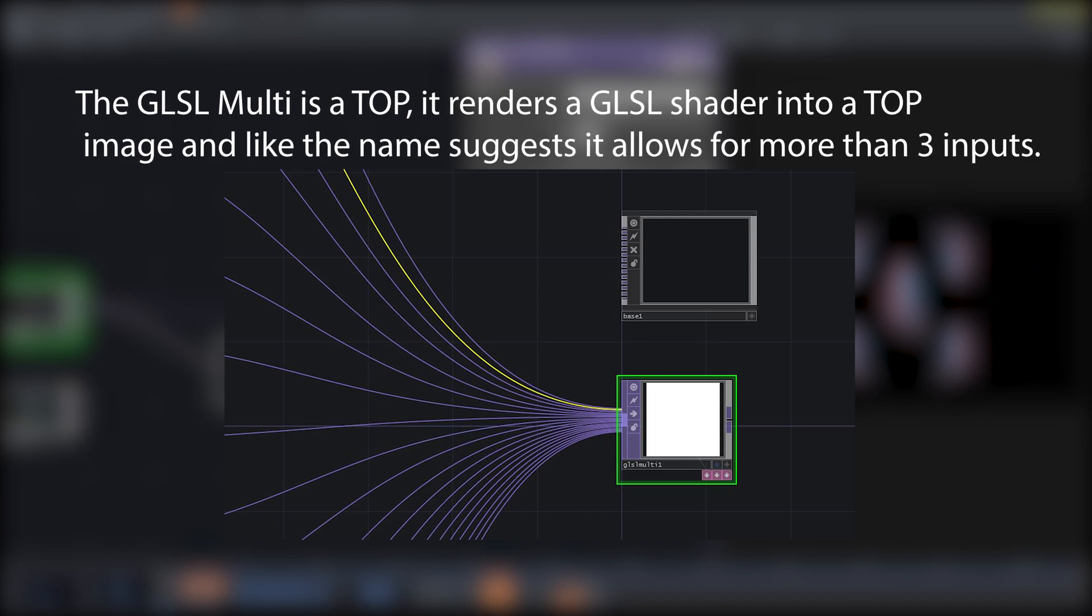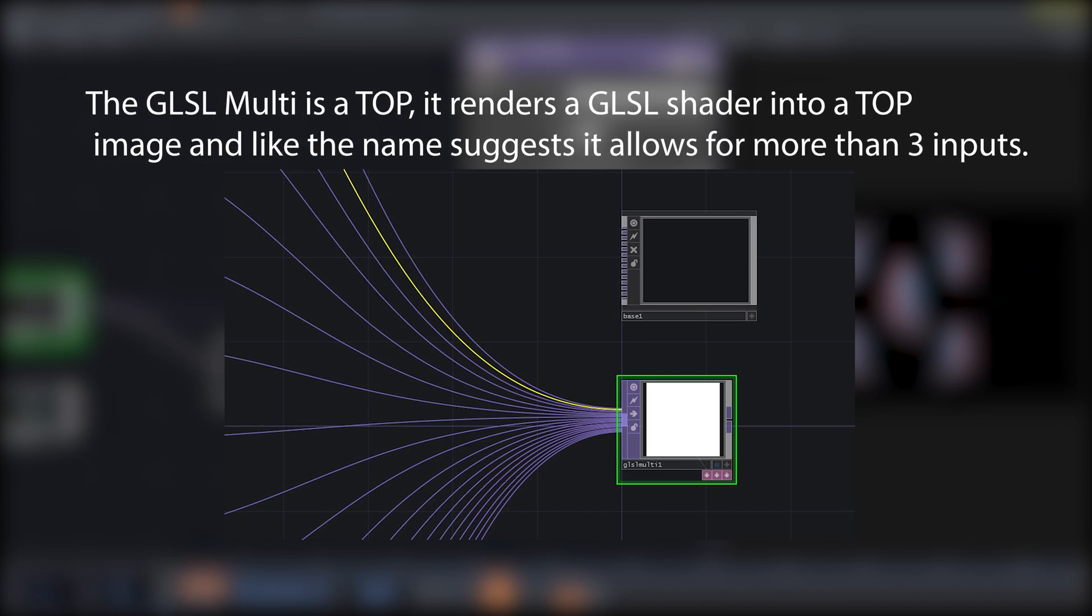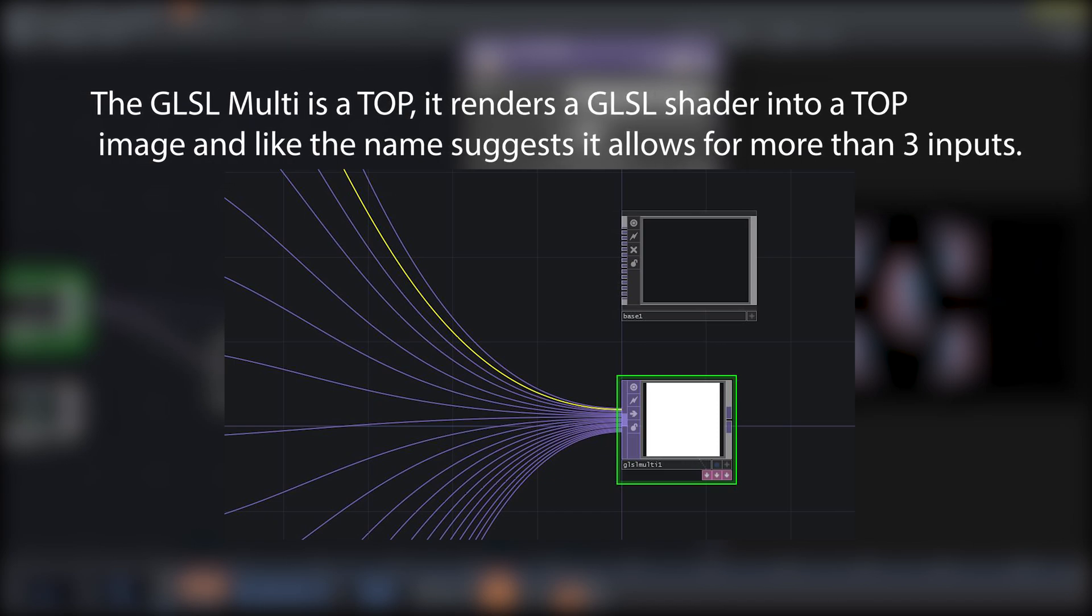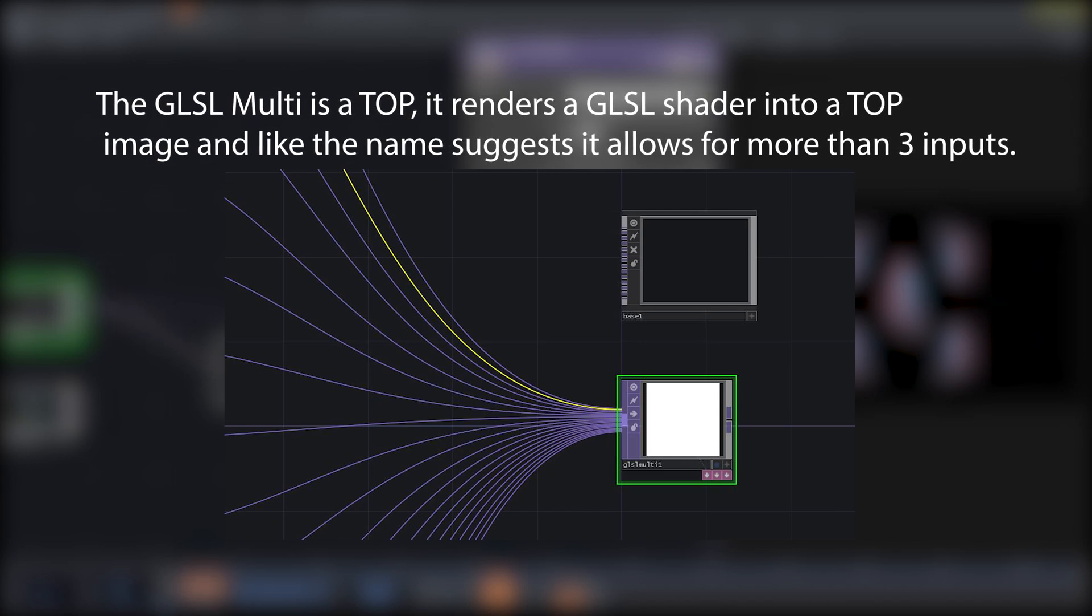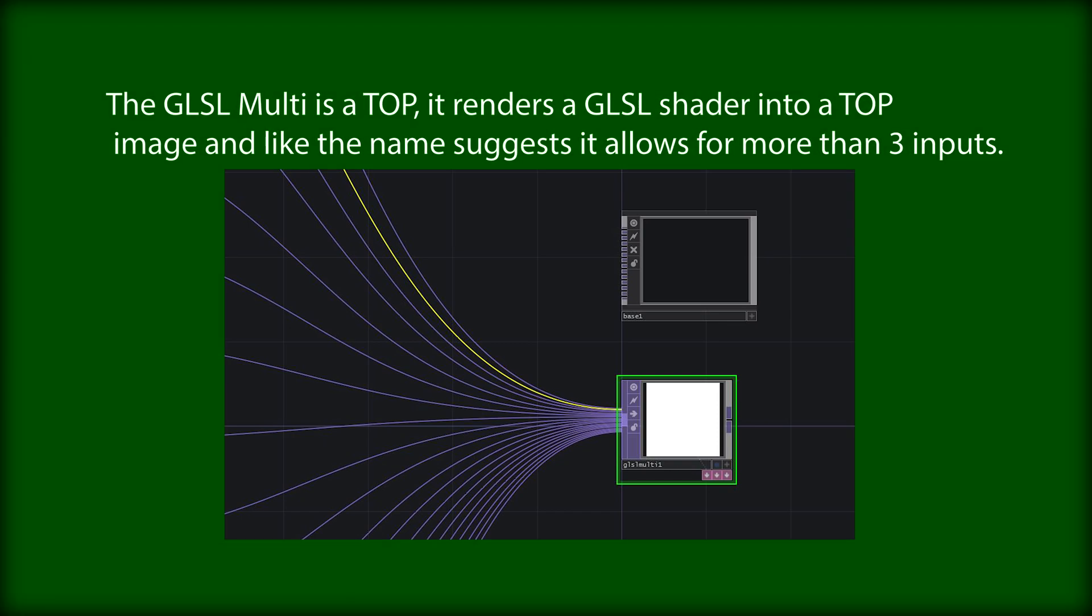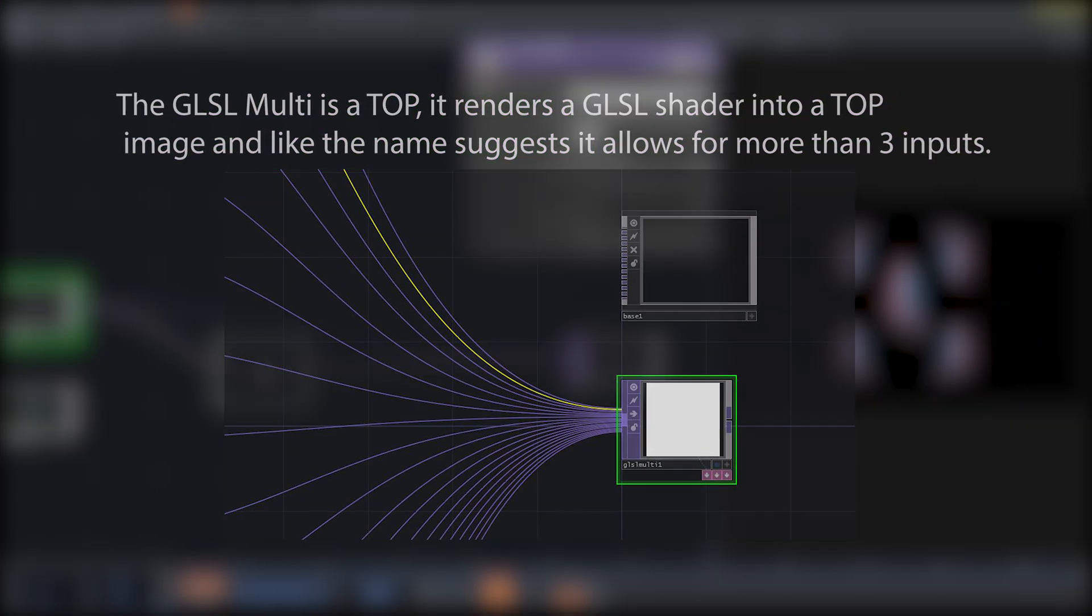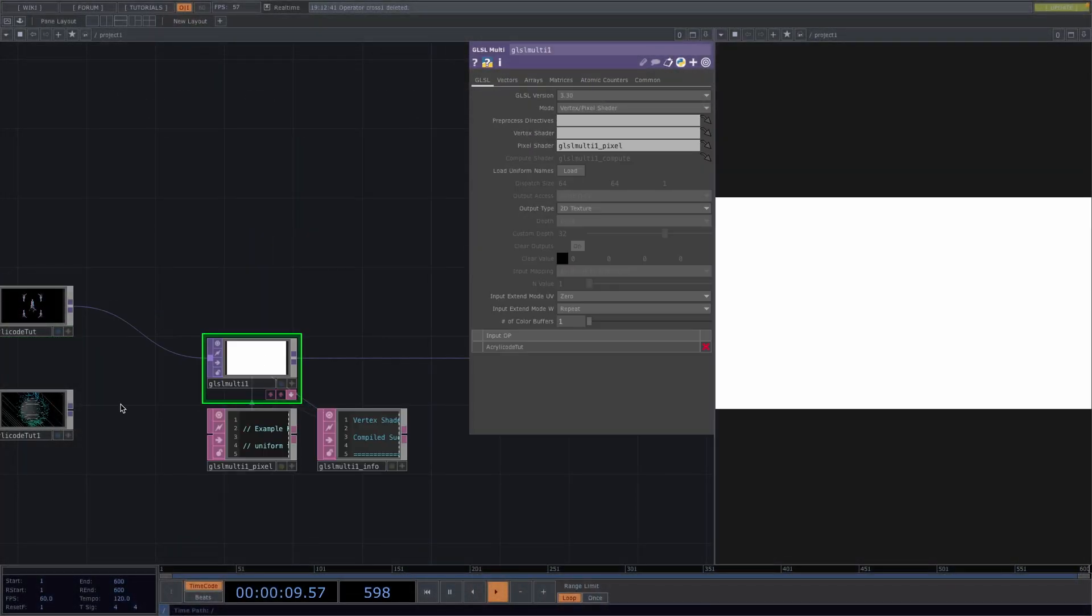It renders a GLSL shader into a top image and, like the name suggests, it allows for more than three inputs. Here we need to connect both our animations to its input.